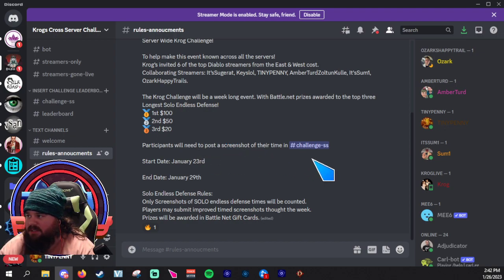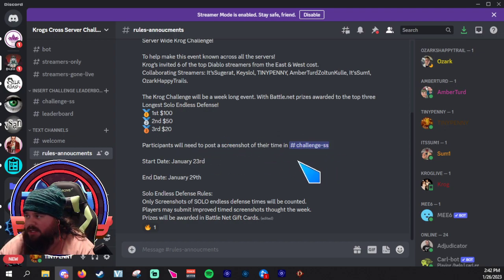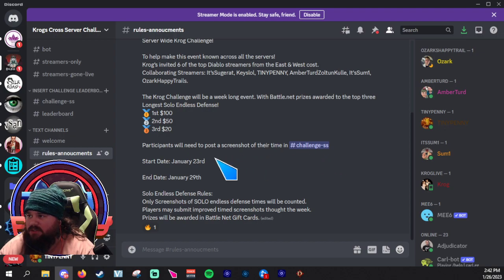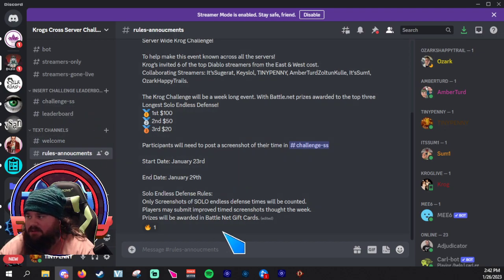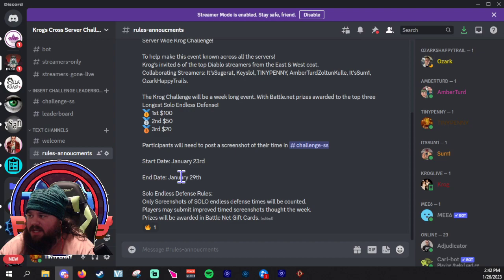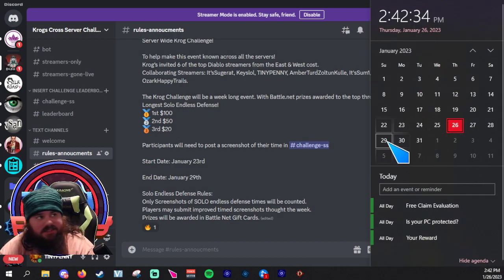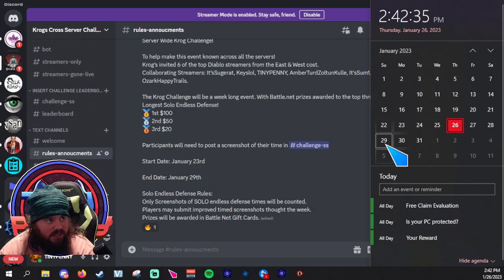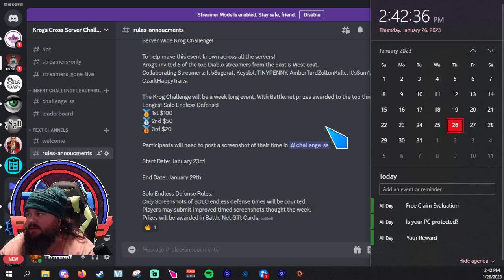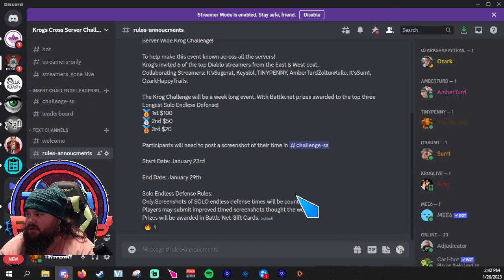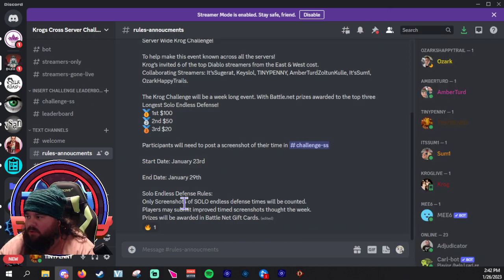Participants will post their screenshots in the challenge SS. It ends on the 29th, the 29th is this coming Sunday, so just keep that in mind.